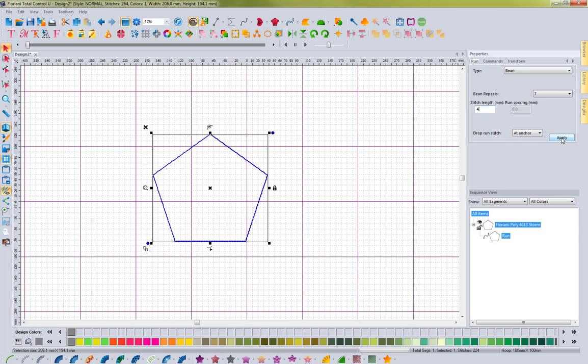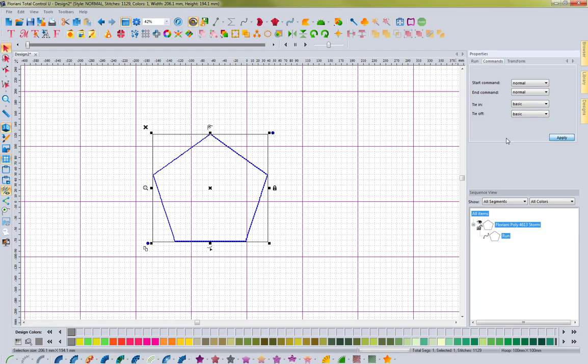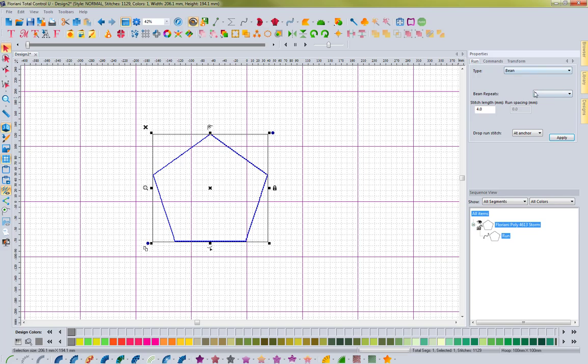Then we go ahead and hit apply, and let's say that on this one, I do want to have a tie in and tie off. That just helps if your machine's going to trim before or after trim, and it just is nice to have. And so we have this set up, we have our seven ply bean,